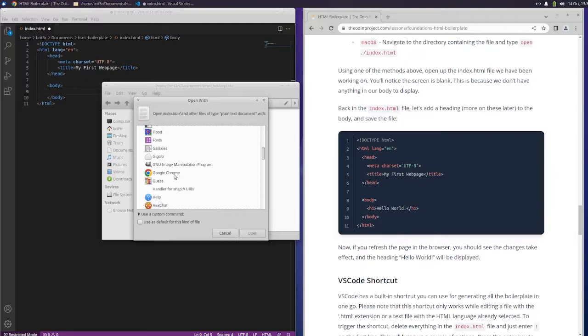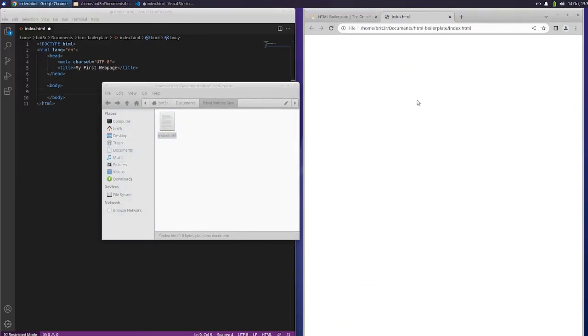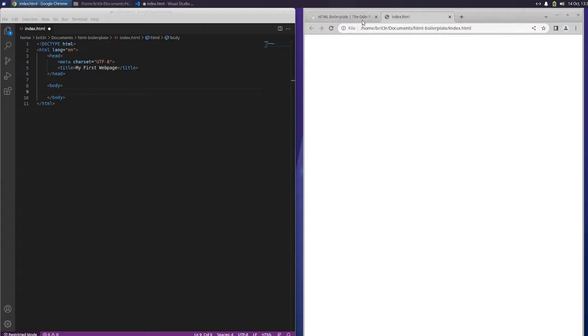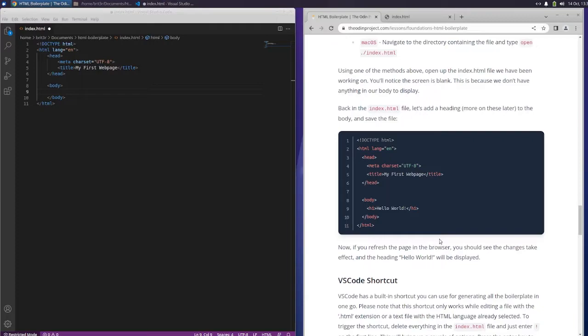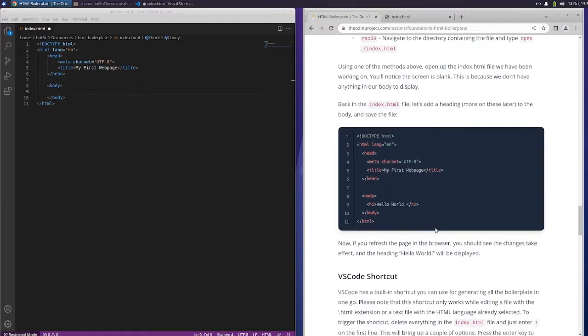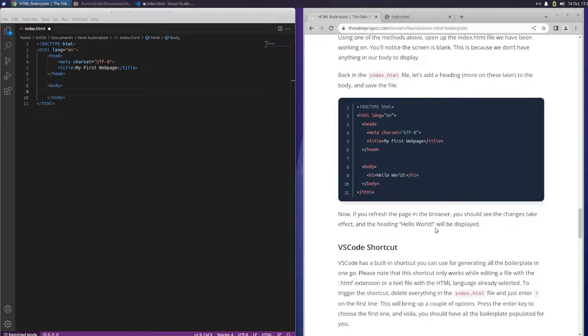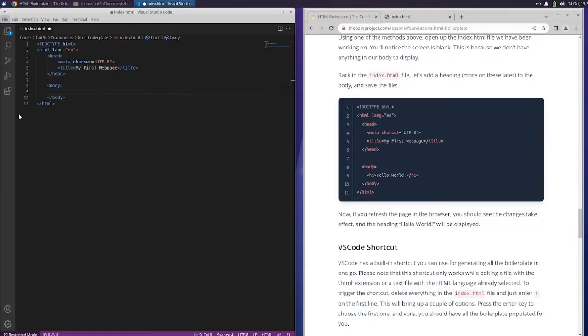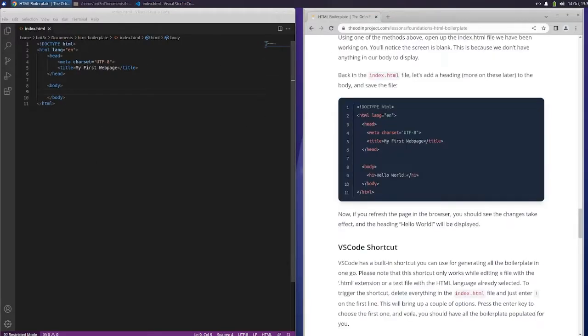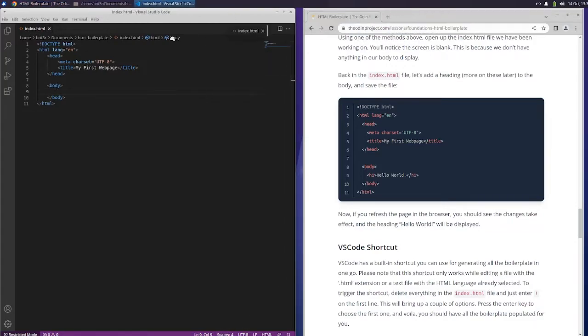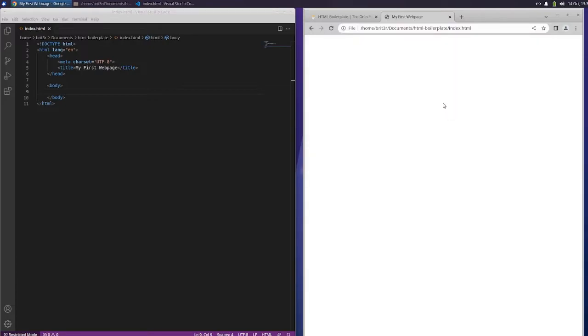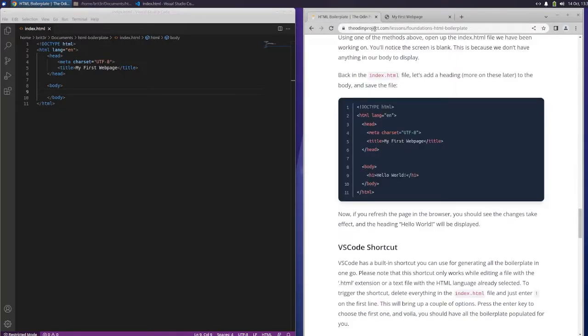But why is the title not showing up? I don't think I opened that properly. Maybe we'll figure that out. Maybe I'm not opening it properly. Or maybe I need to save it. Now let's try to open it. Yeah, there we go. I did not save the code. That's why.